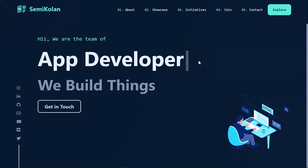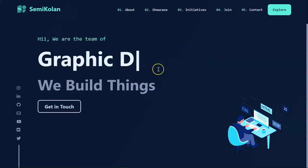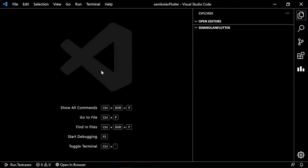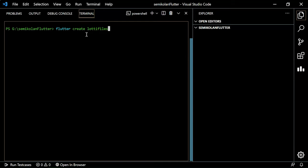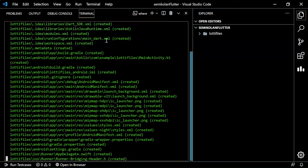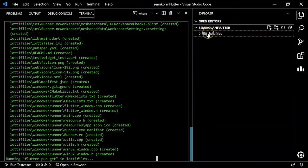To do this, firstly we have to move to our VS Code. Open the terminal here and just create a Flutter project. To do this, run the command 'flutter create lottie_files'. You can keep any name — I'm giving it 'lottie_files'. It will create your lottie_files folder, as you can see here.